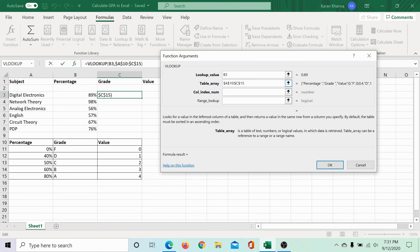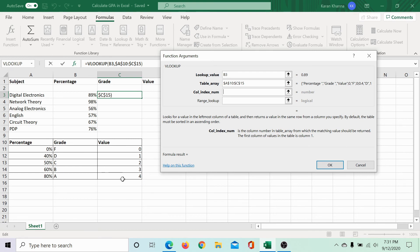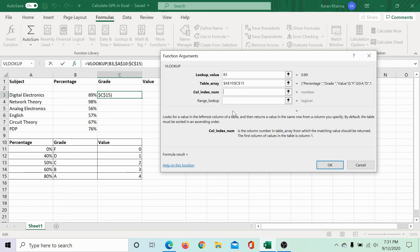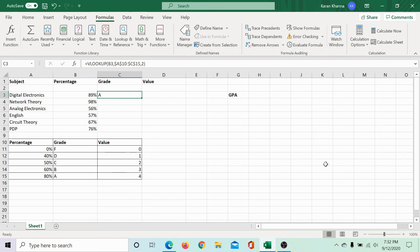Then, we need to choose the column index number. The selected column is from A10 to C15. In this column, the column number for the grades, which we are using for reference is 2, since it is the second column. So, let us type 2 and click on OK. We get the grade for digital electronics in C3.